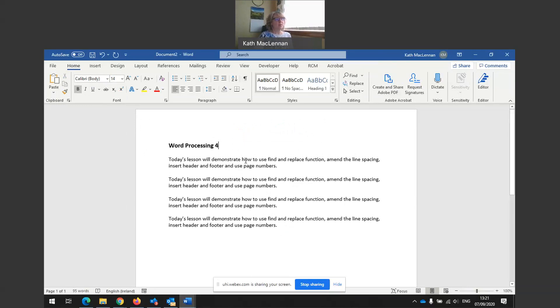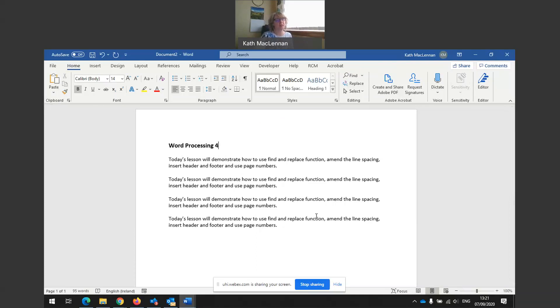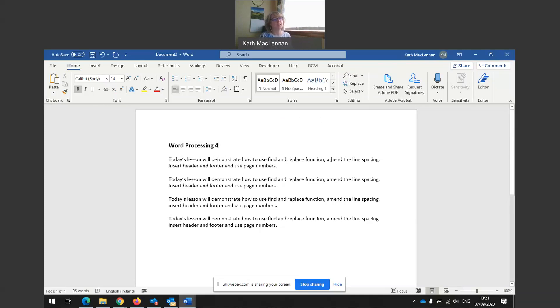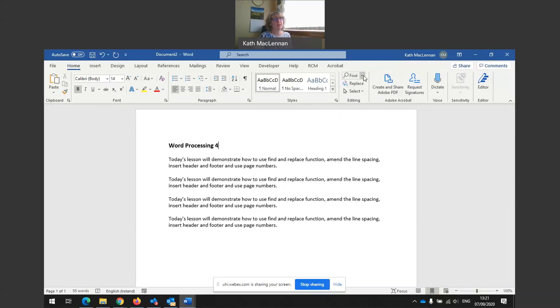So find and replace function. Find and replace function is a really useful function. If we want to replace a word, if I'm typing a letter or a document and it had our Inverness office, but then I wanted to change it to our Elgin office, I would change, in all instances, I would use the find and replace function. In this case, what I'm going to do is change the word amend to change. So what I would have to do is go to my find function up here. So find and replace.